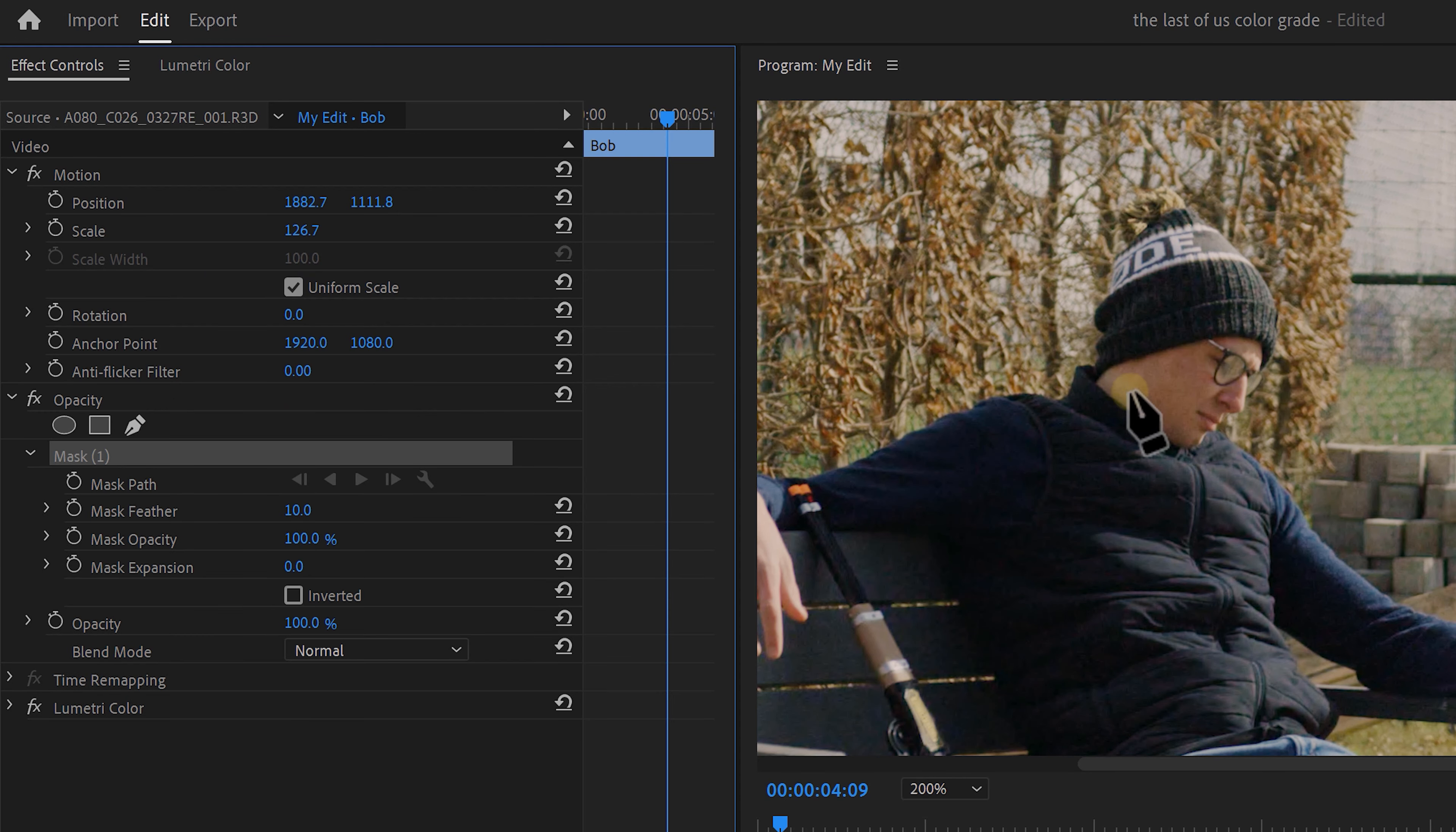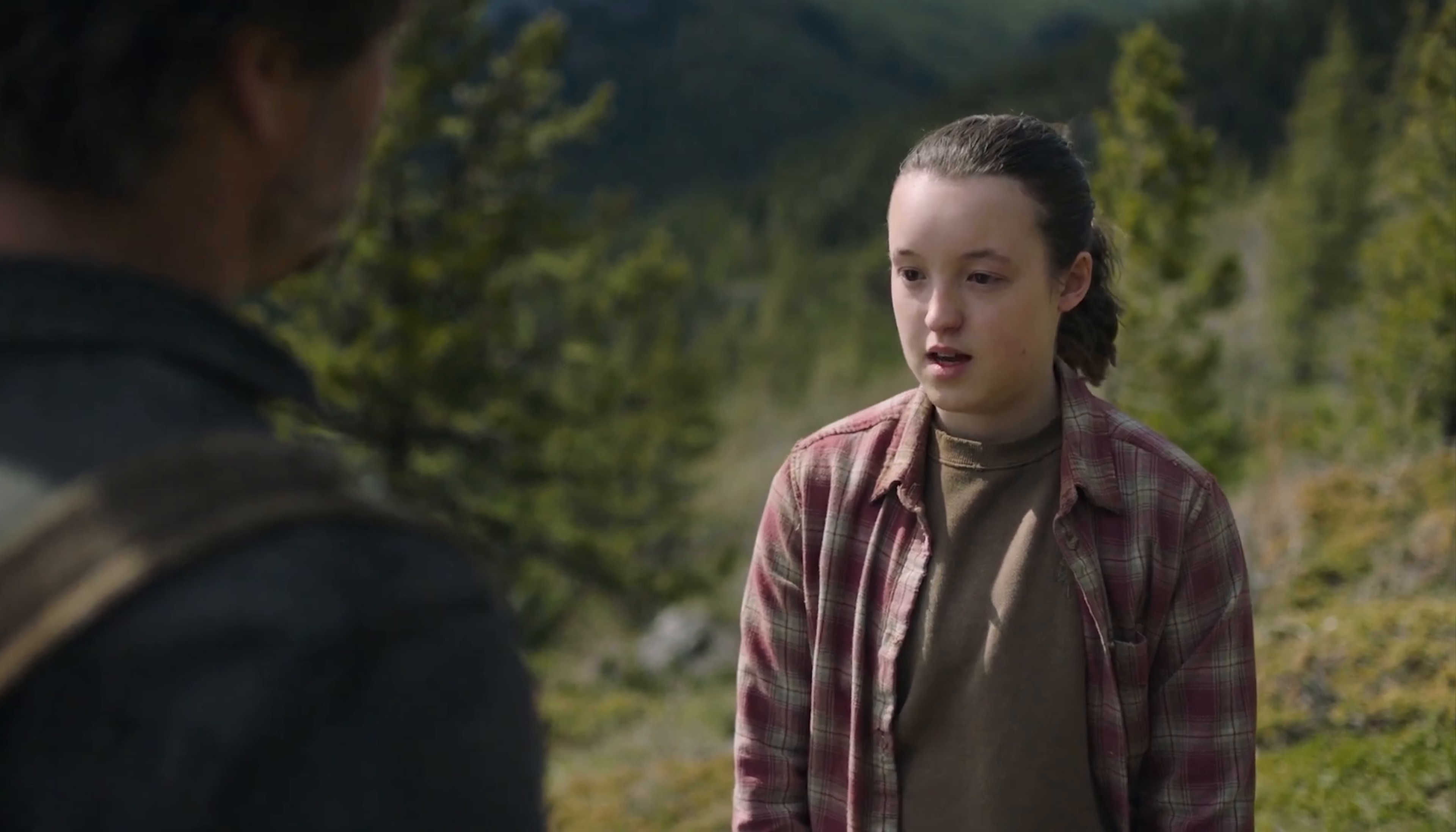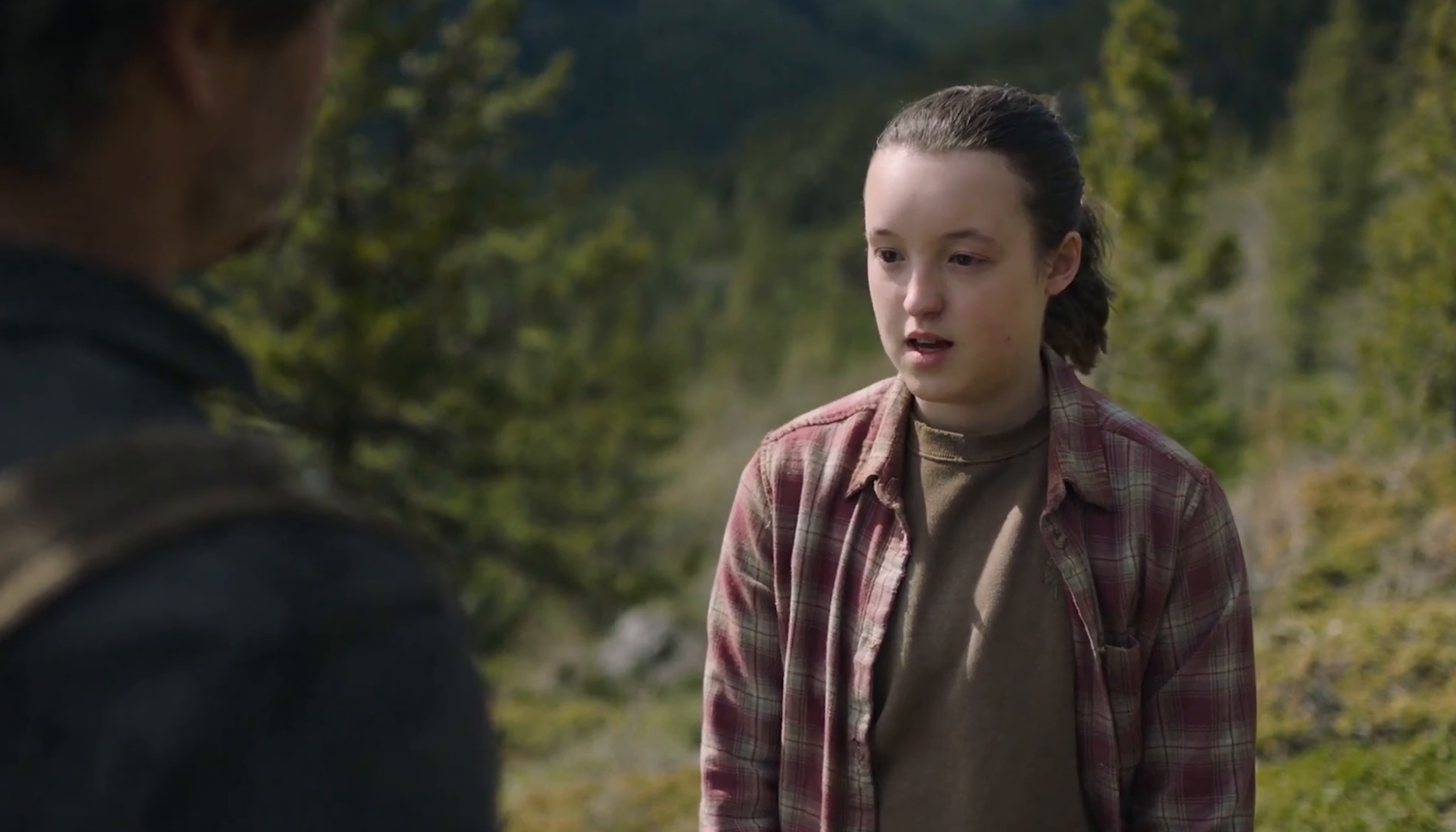Go to the effects controls and from the opacity, create a small mask on your face. Then do the same thing with Ellie. We're basically isolating the skin tones. Then in the Vector Scope, we can now see these two highlights. These are Bob's and Ellie's skin tones. Ellie's are a little bit more pale because it reflects the character. They are not in a cozy warm environment, plus the character is suffering a lot.